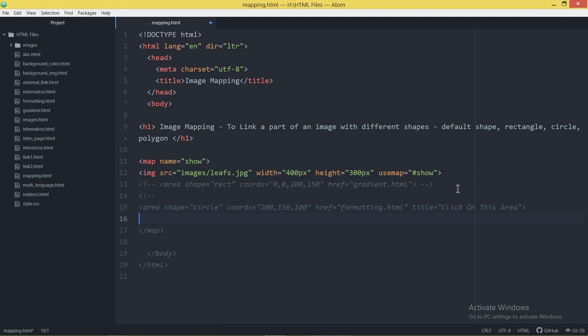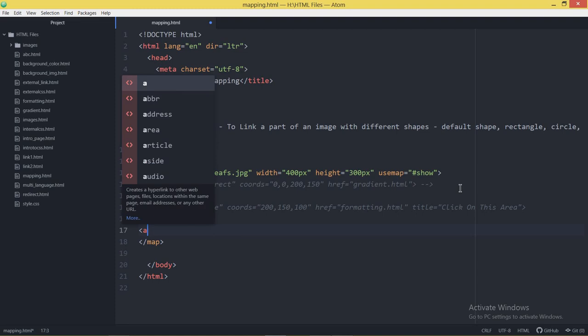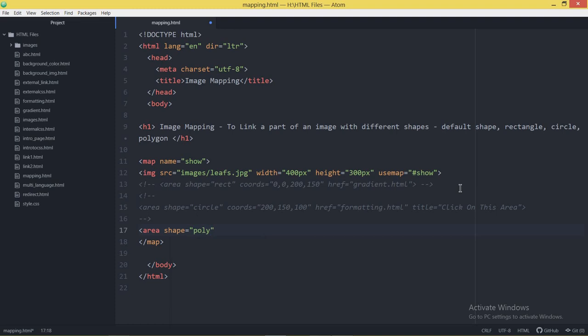Now for the third shape — polygon linking. Comment out the circle example and give the area tag again with shape='poly'. No need to write the full word 'polygon', just write 'poly'. Add the coords and href properties — for example linking to gradient.html — and optionally a title like 'Click here'.